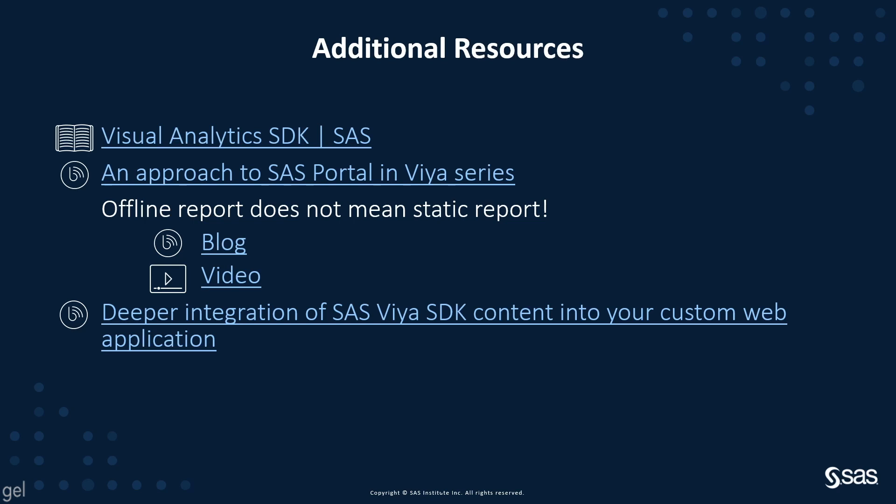If you are looking for more information about the integration for the different SDKs, you can read my blog series around building a portal application in SAS Viya. The code is also available for this example on GitHub if you want to go through it and build your own application. Thanks for watching, and check back with the technical insights and expertise series for additional tips.